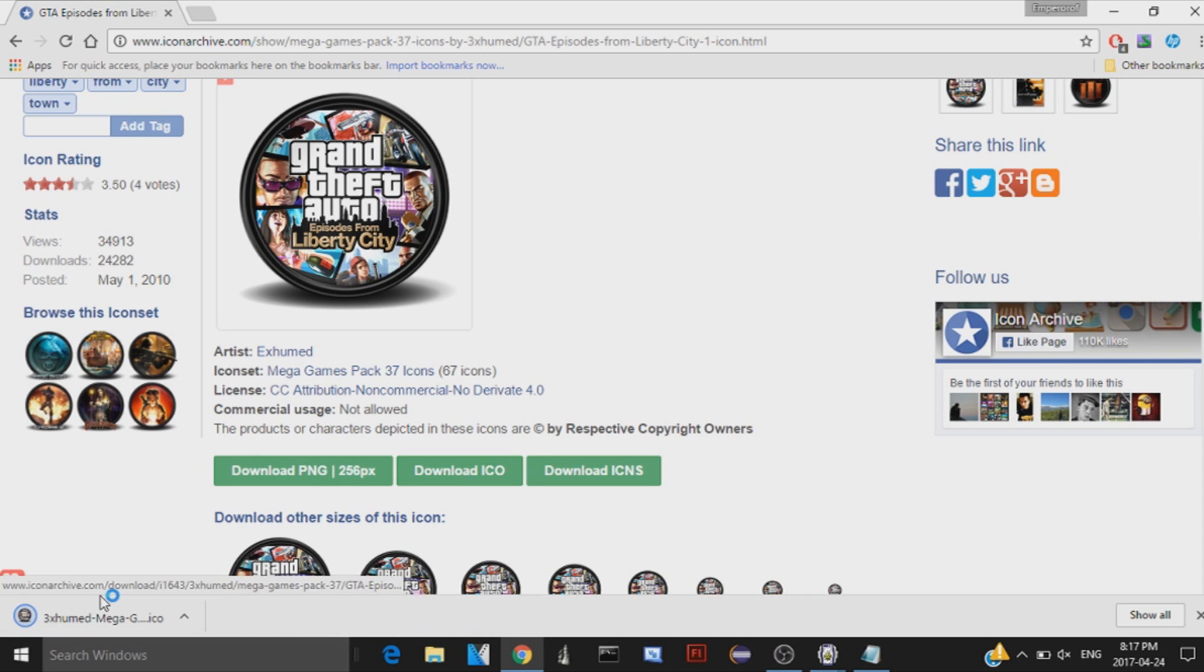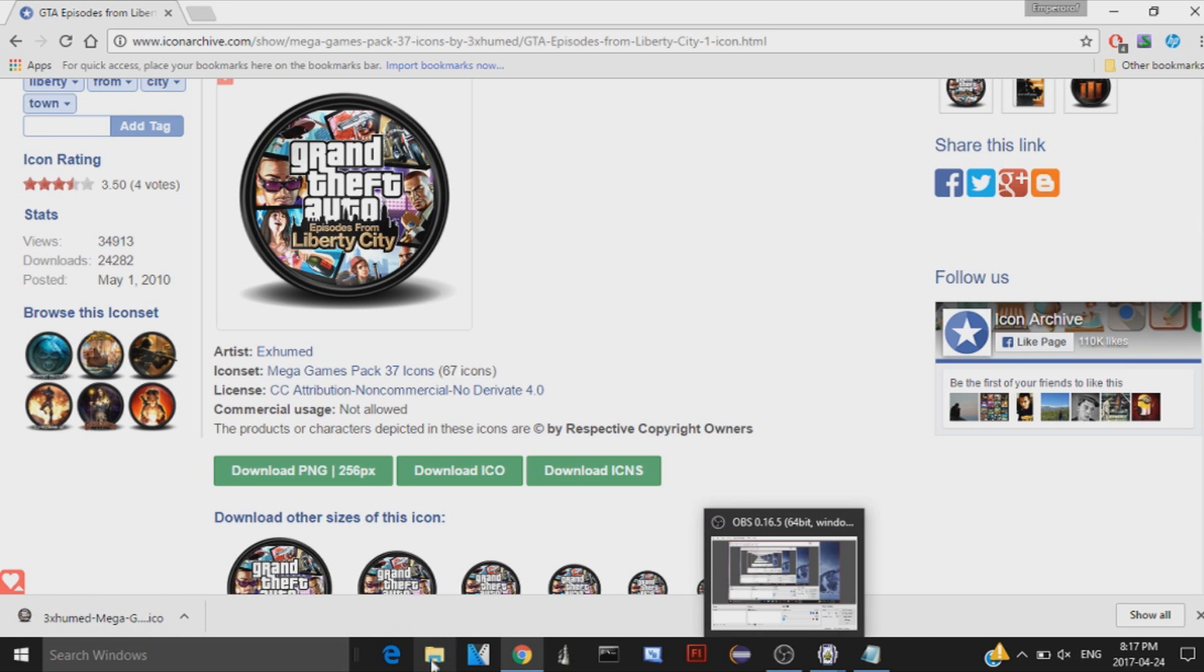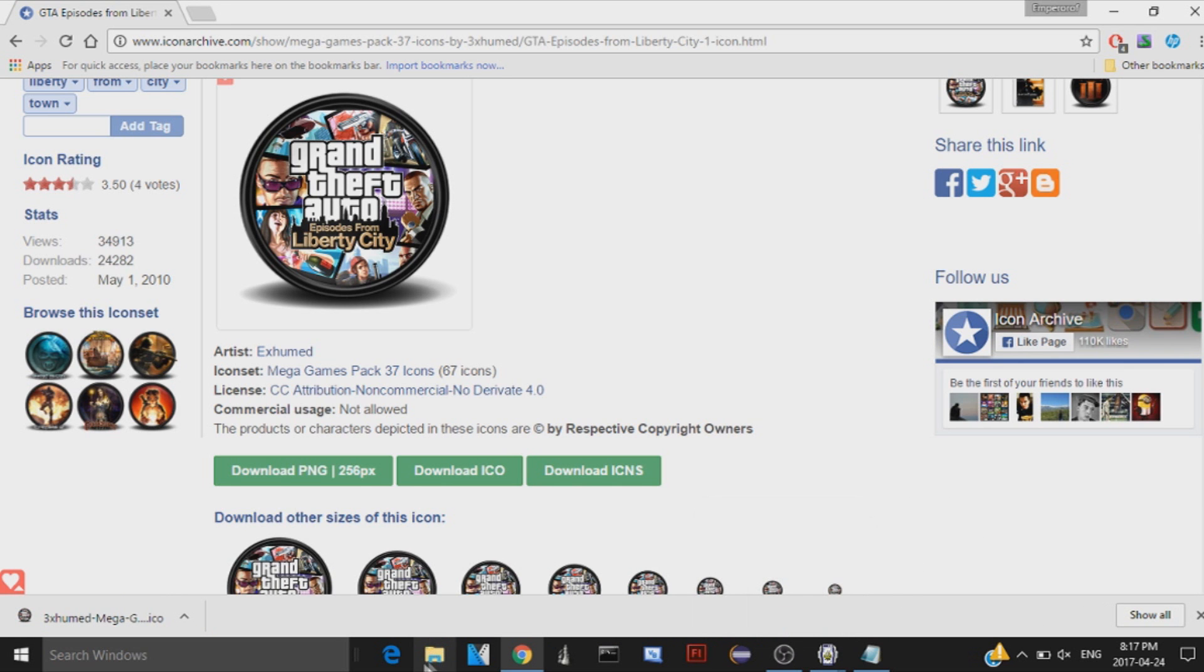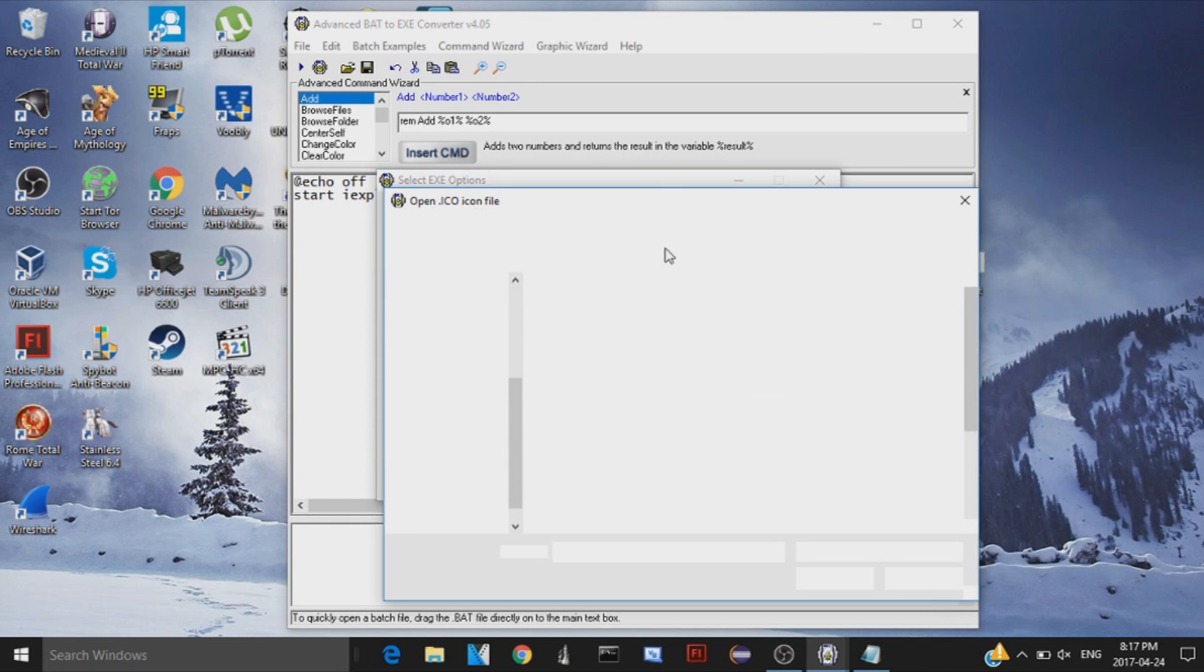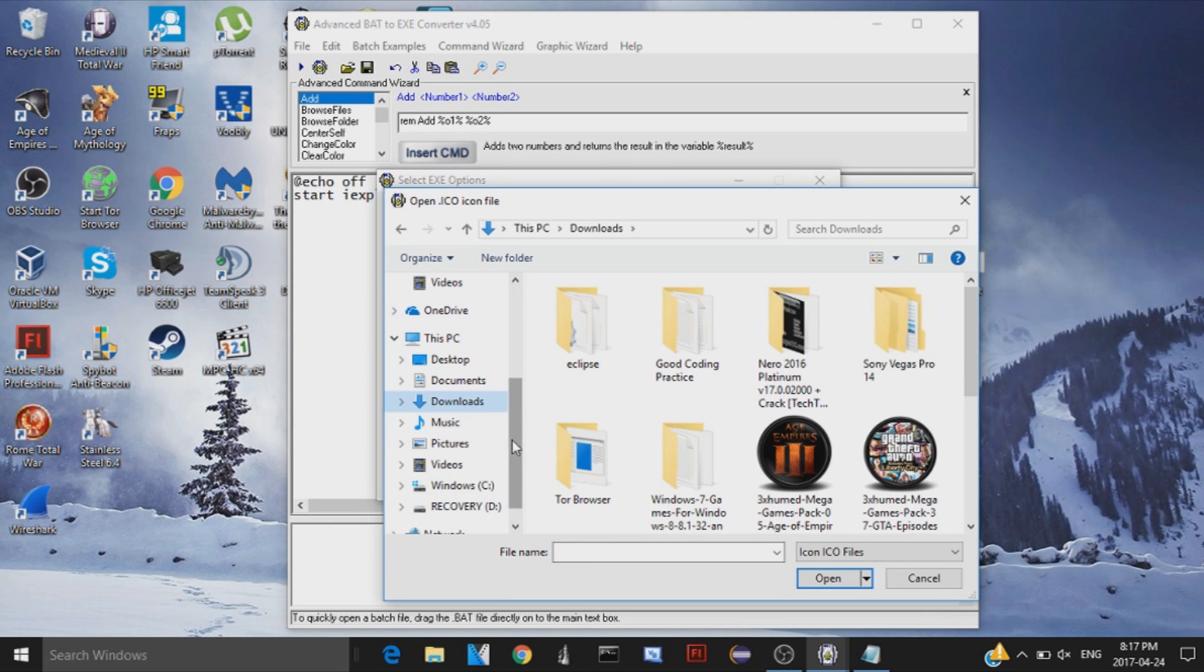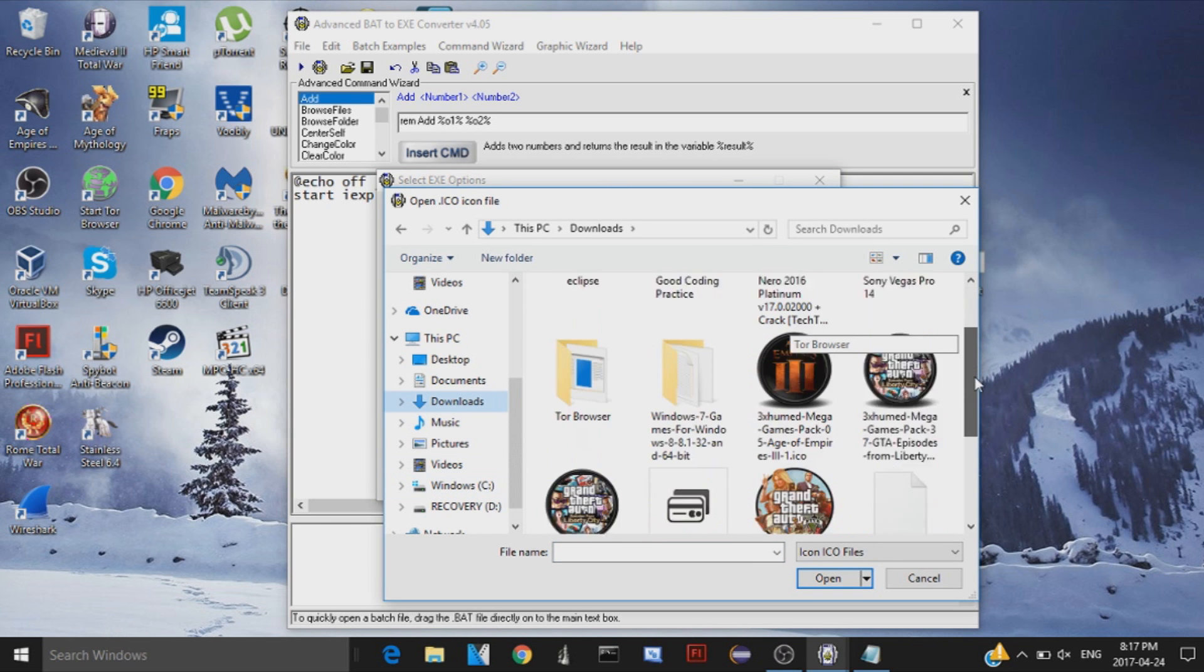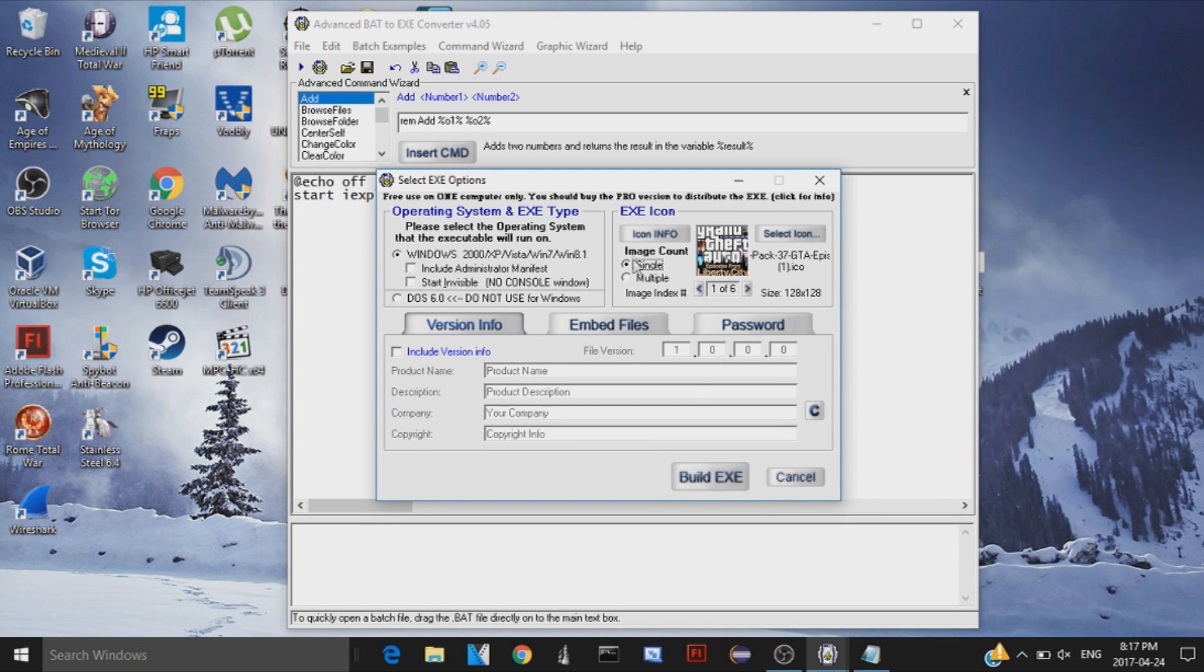There we go. Once that is downloaded, it automatically downloads to your Downloads folder, so once that is downloaded, you can exit out of that and click on Select Icon. Then go to your Downloads folder or wherever you downloaded the icon you selected, and there we go. We have it right here. So just open up the ico file, and there you go. You have the icon.